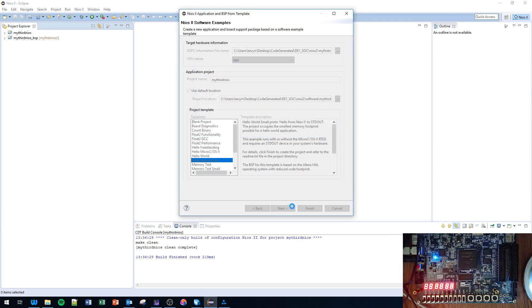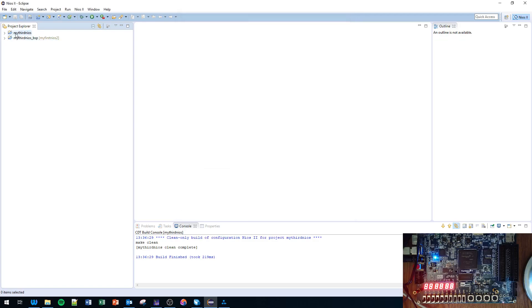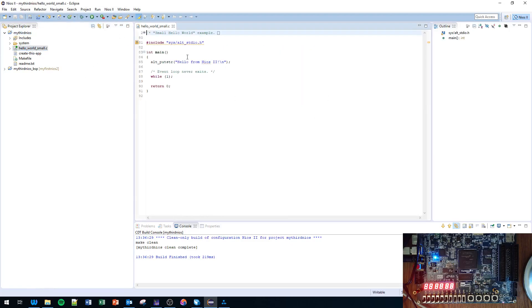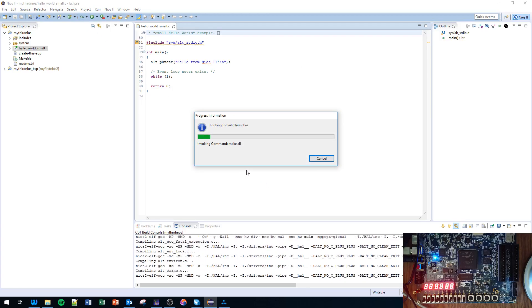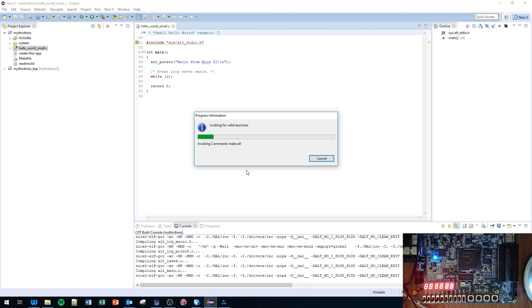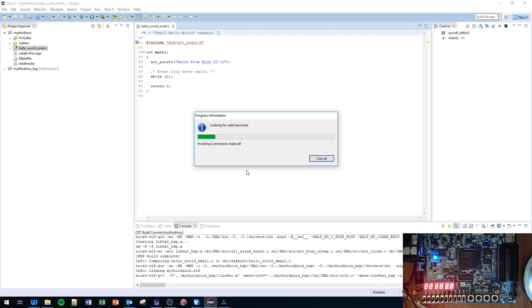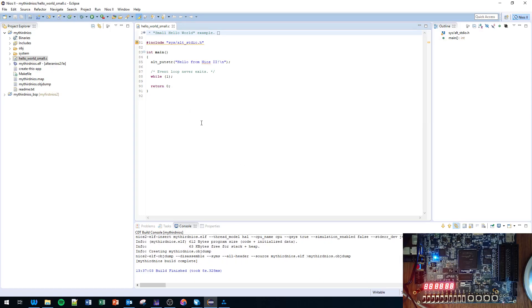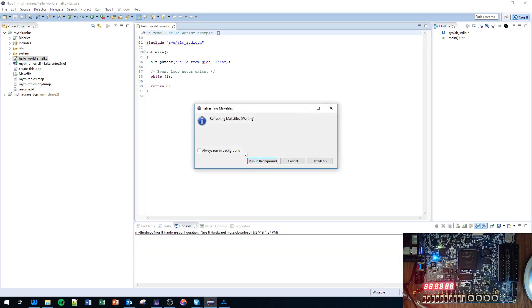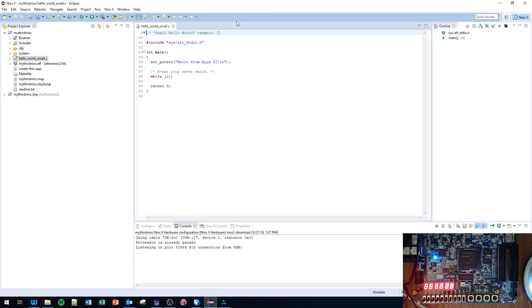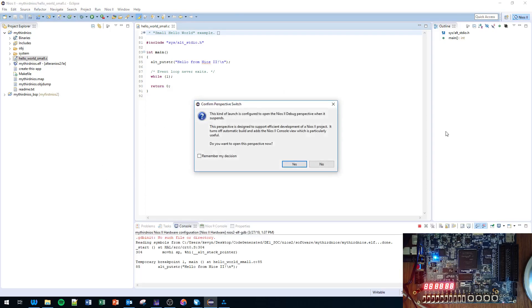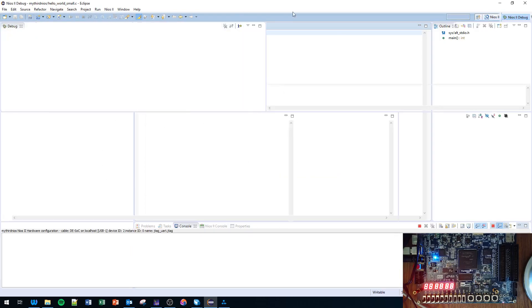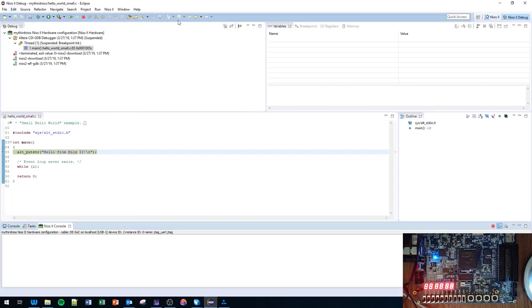Double-click on my_third_nios. Essentially the Hello World is just going to send a message 'Hello from NIOS 2' to the debug UART. So if everything's connected correctly we can click Debug, click NIOS 2 Hardware, and click OK. It looks like it's going to launch the Debug view. Just wait a second, click OK.